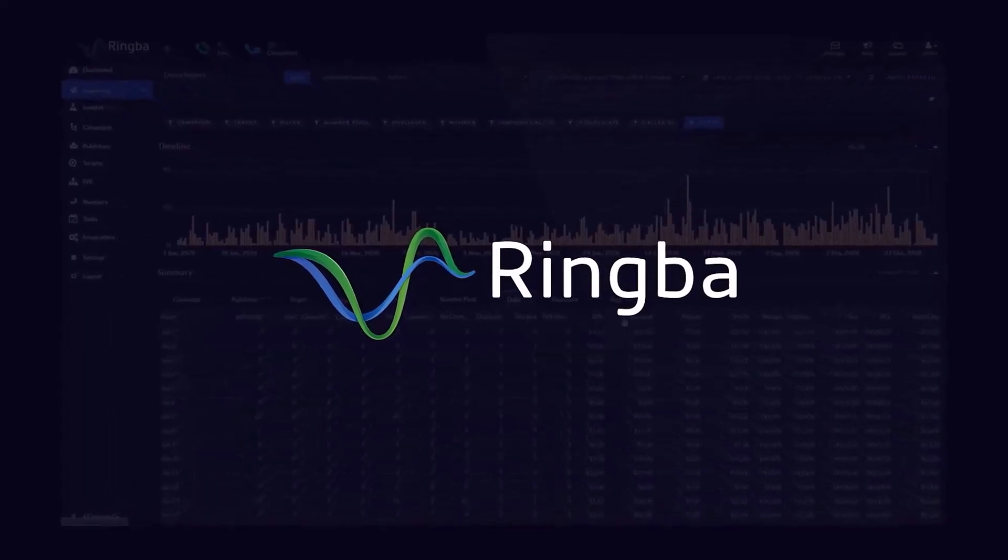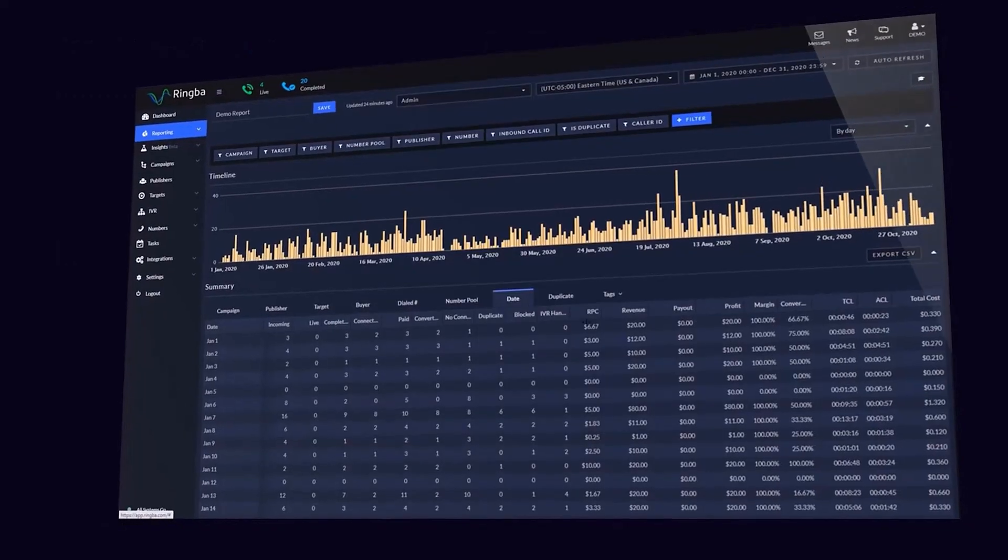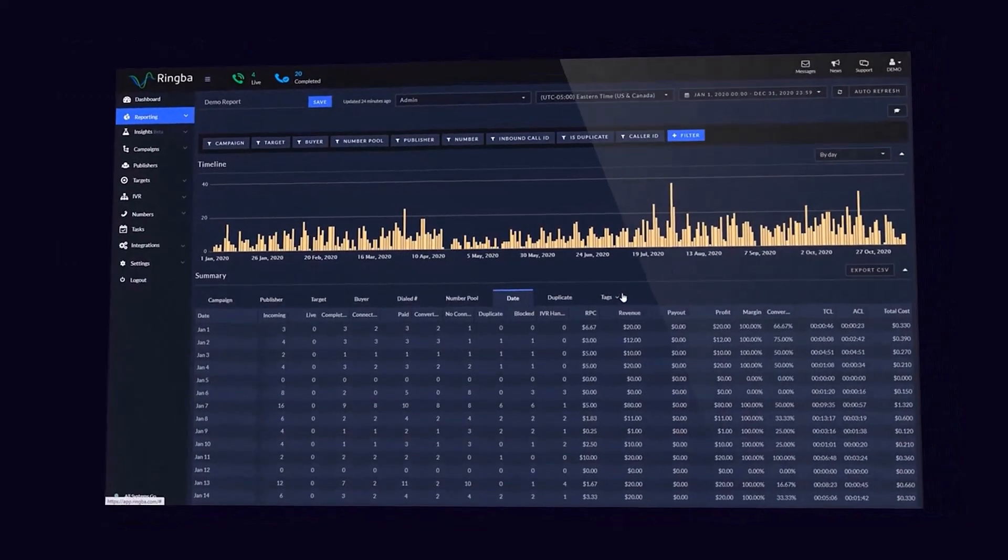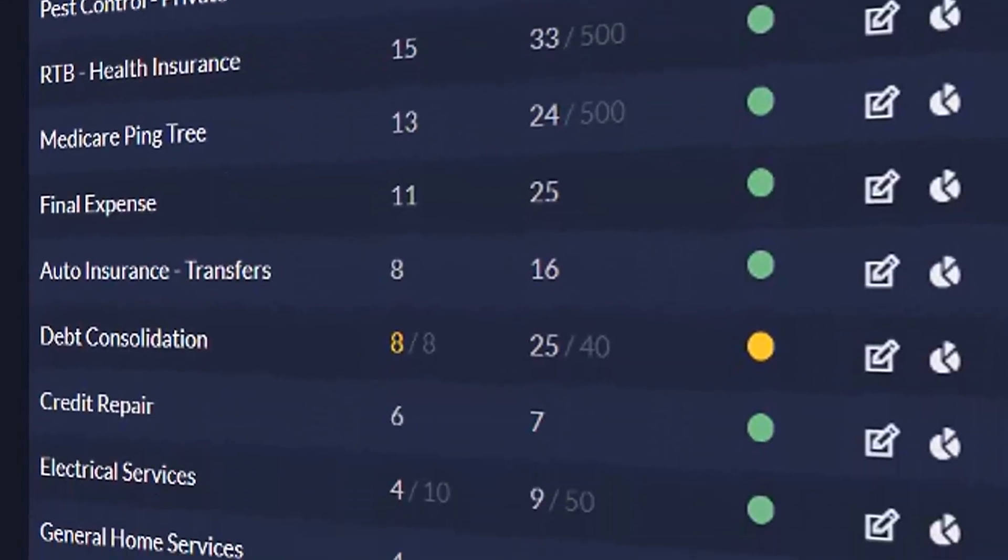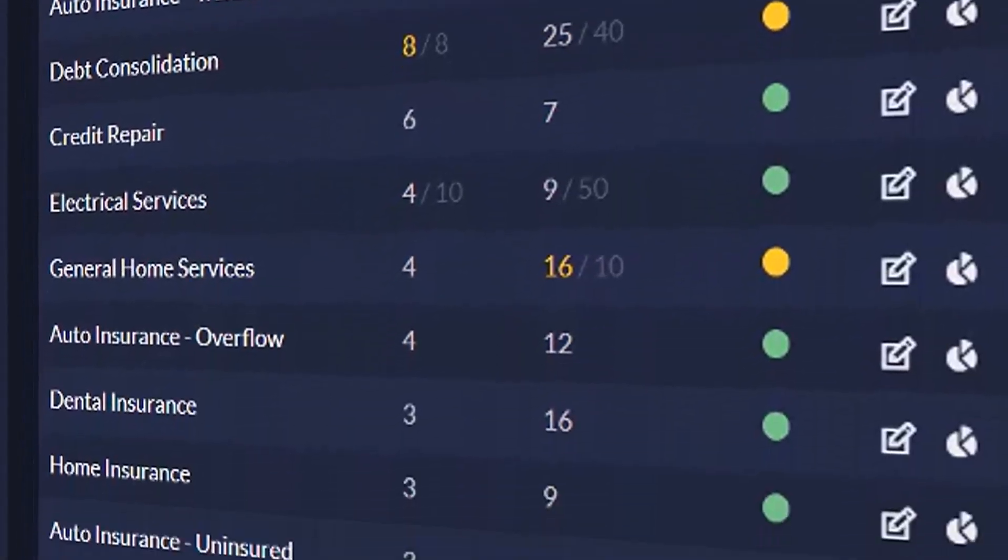Hello, thank you for joining us here today. In this video, we're going to be going over creating simple campaigns within the Ringva platform.